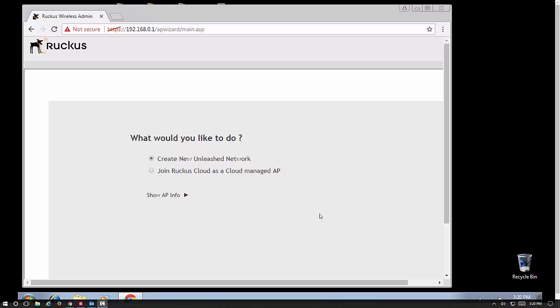Hello, today we're going to do a Ruckus Unleashed access point controller setup. When you take your access point out of the box, you're going to see on the bottom it will have an IP address, username, and password that it comes with by default.